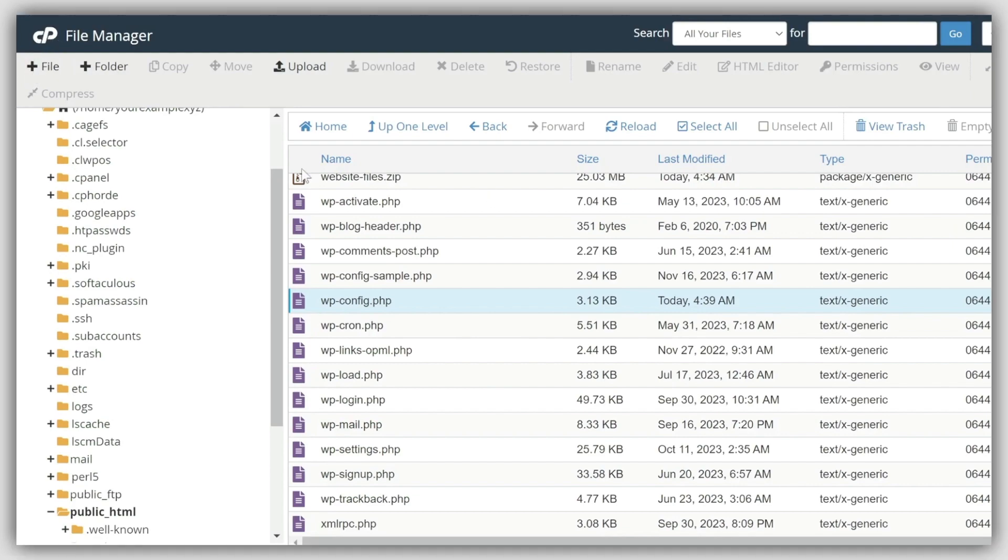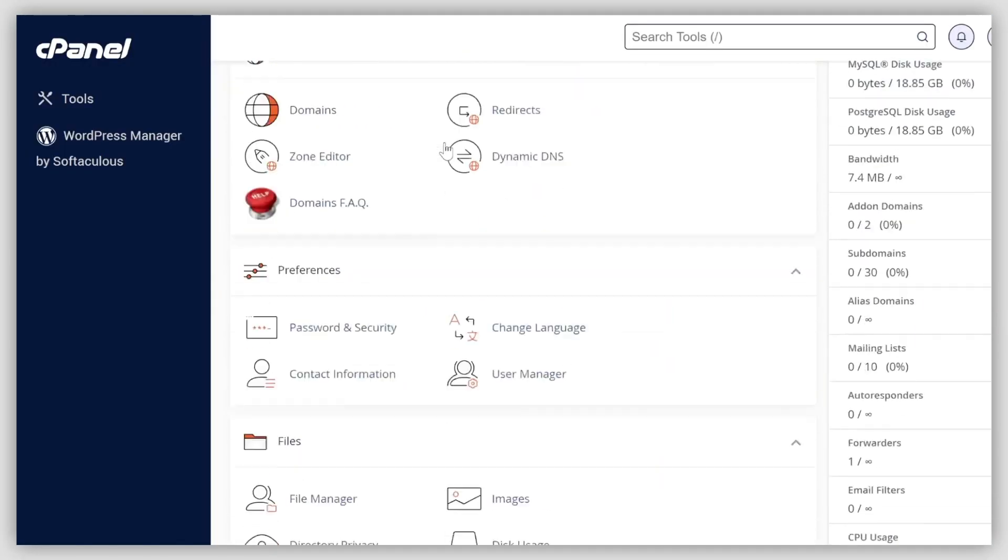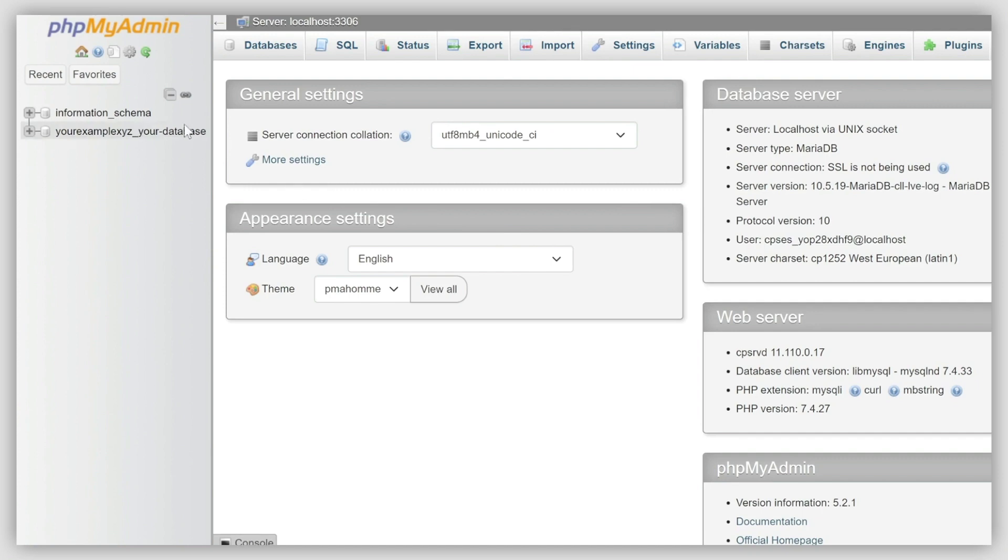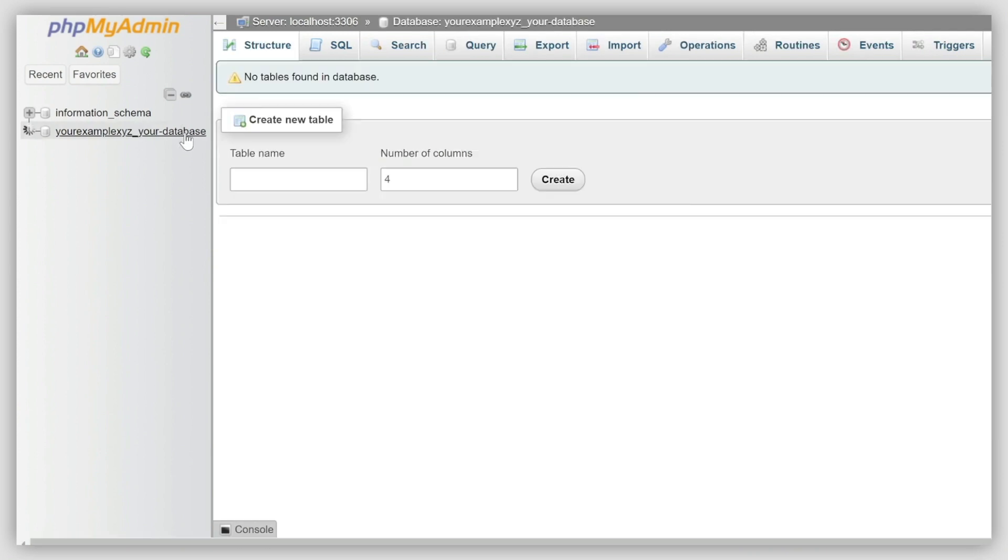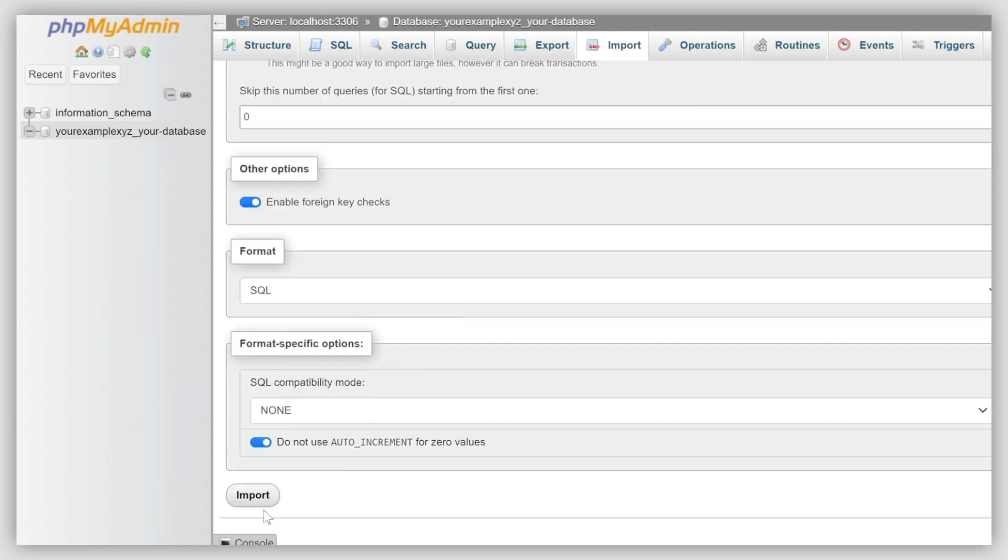Come back to the main cPanel page and locate the phpMyAdmin menu within the Databases section. Find the newly created database on the left. Hit Import and choose the database file from your local device. Scroll down and click Import to complete the database import process.